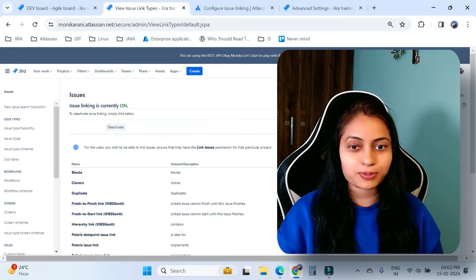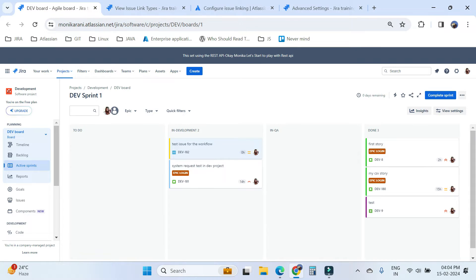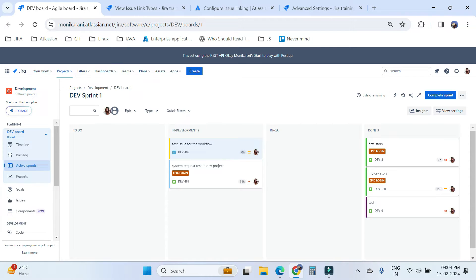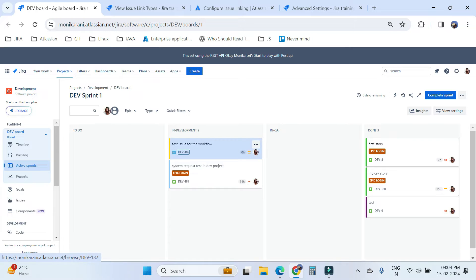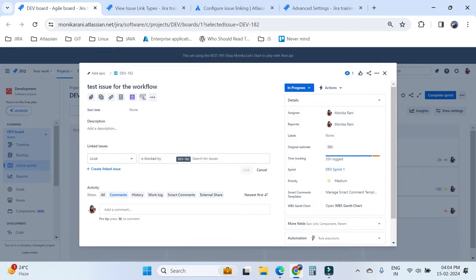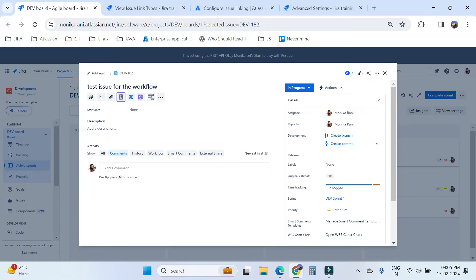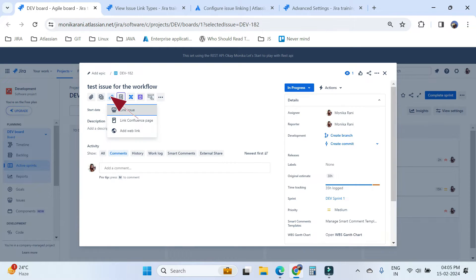So without further ado, let's jump right into the video. We'll come to our Jira Cloud instance. I have a project called Development, and I'll take issue DEV-182. Here I'll show how you can make a relationship between two issues. Just below the summary you can see there is an option to link issues — click on it and you'll find the link issue option.